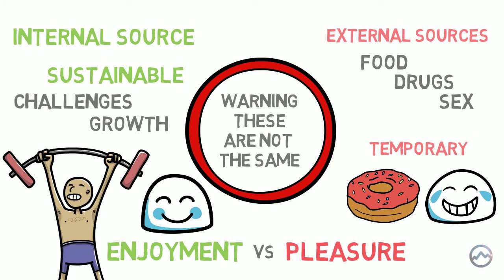Now, this isn't to say that pleasure is something that you should avoid totally. Because pleasure plays an important part in the overall quality of our lives. There is nothing wrong with the pleasure that you get from eating that cheeky donut. But it is important to remember that pleasure alone cannot give you a happy and meaningful life. It is the balance of enjoyment and pleasure that will get you there.